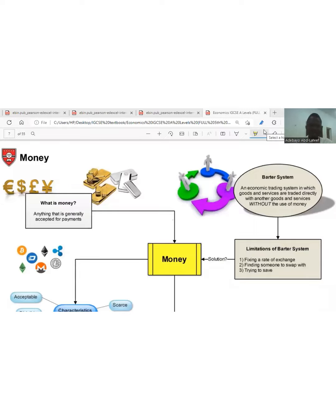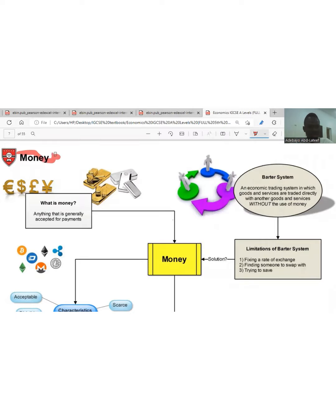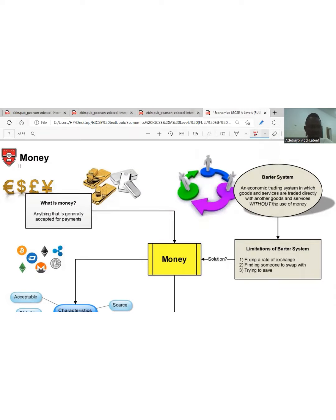Today's topic in economics is money. When we talk about money, money is what we spend, but that is not all about money. Money is anything that is generally acceptable as a means of payment and as a medium of exchange.